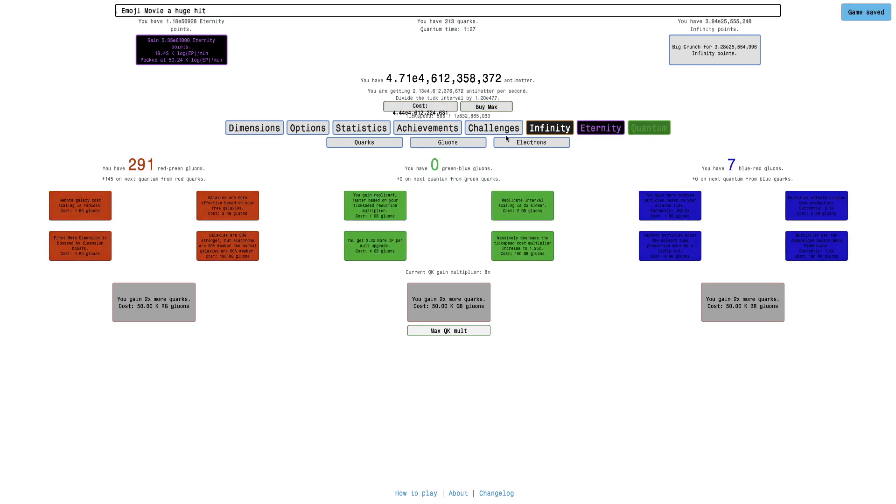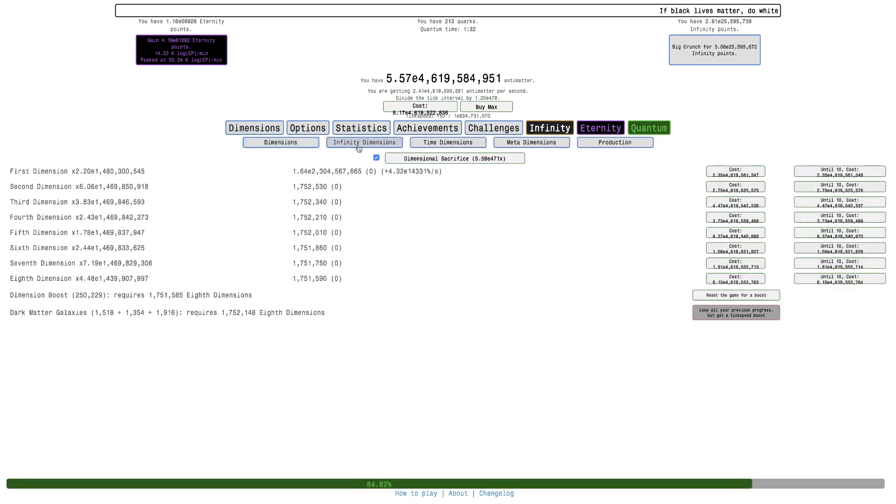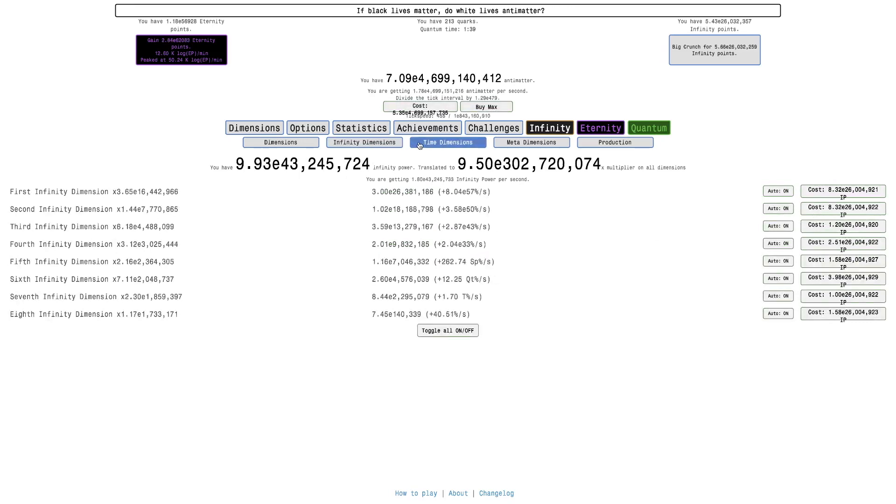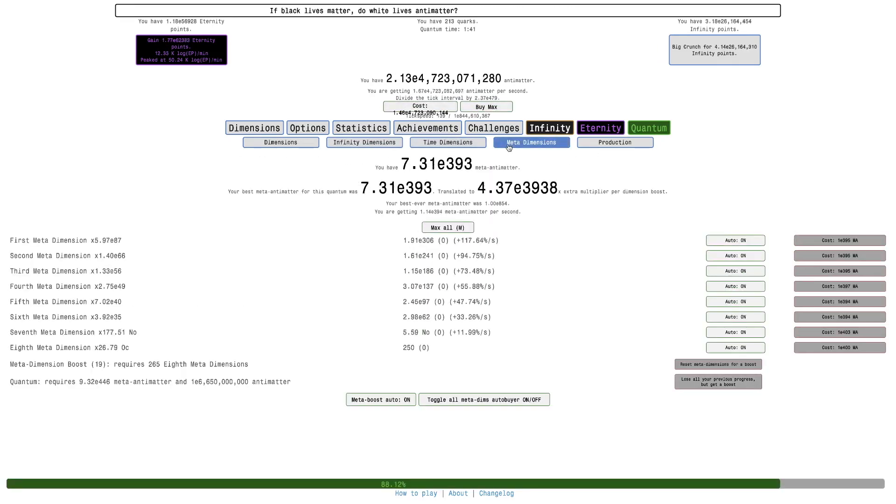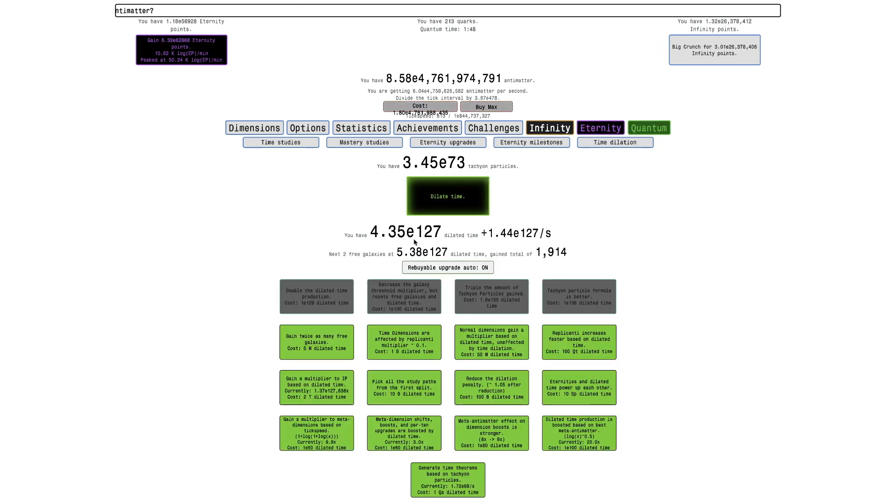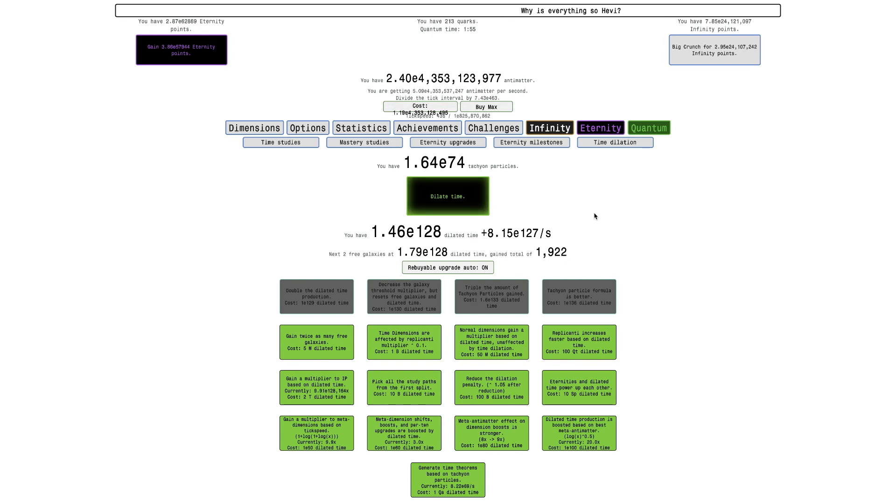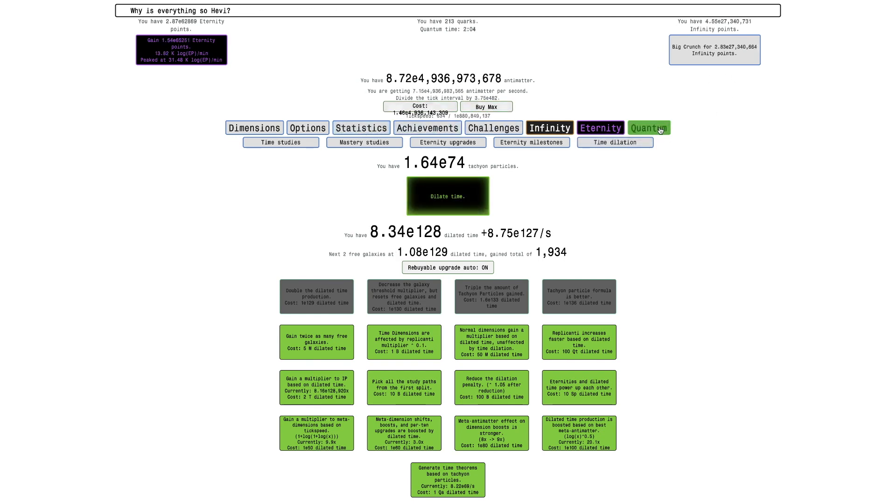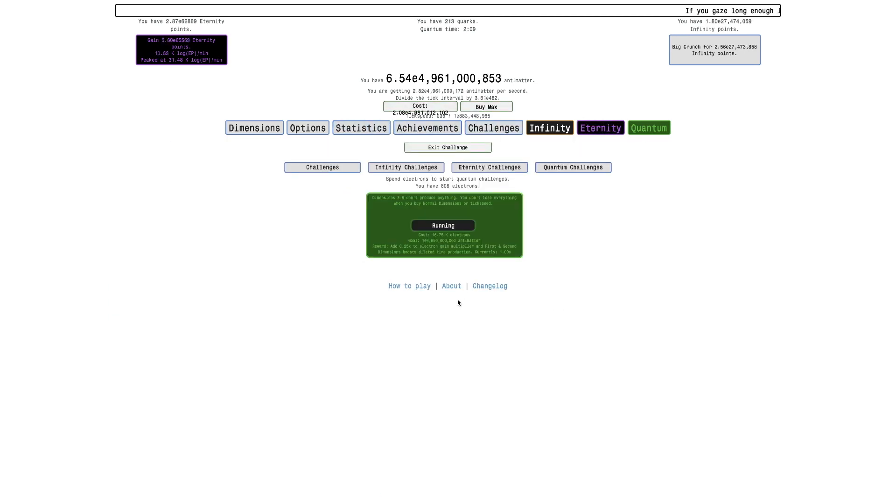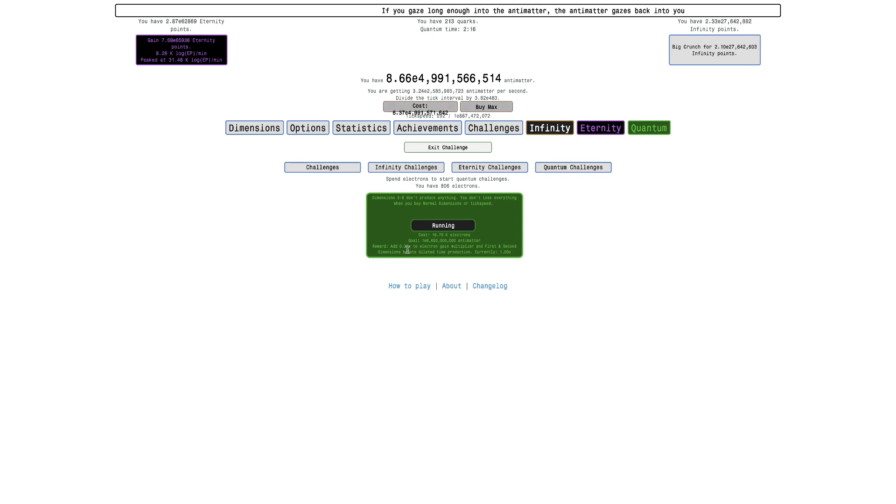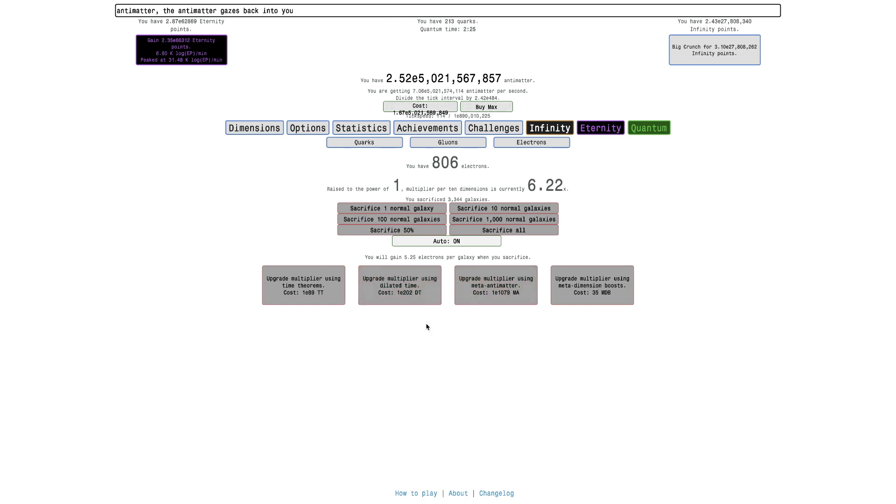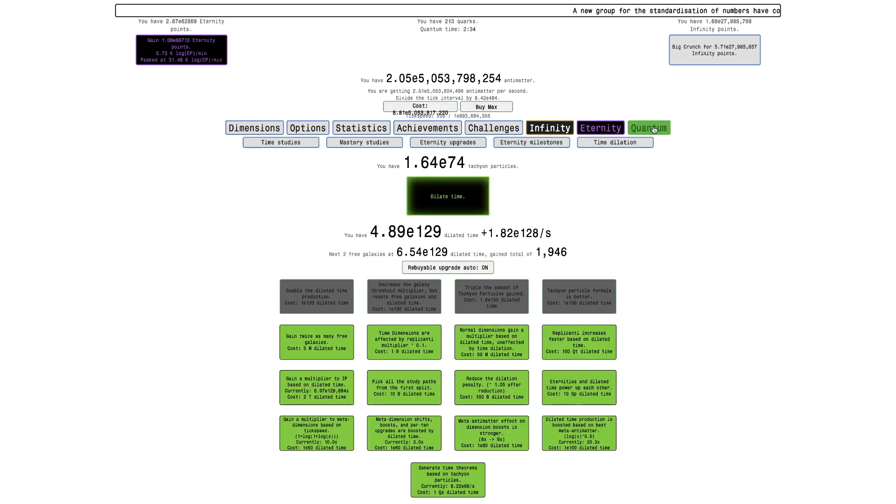Even with 193 million red power and 75 million green power and 96 million blue power, I think the game's gonna start slowing down a little bit. I do wanna get this triple the amount of tachyon particles, which could be really useful. Yeah, that's actually not even far off, there we go. Let's see if the gluon upgrades actually do something. Yeah, this is doing something, it's not doing that much. The challenge is that dimensions 3 to 8 don't produce anything. It's only normal dimensions. I was wondering if it's only normal dimensions or also infinity dimensions, time dimensions, or even meta dimensions. I'm getting pretty close, actually, to E446 meta antimatter.